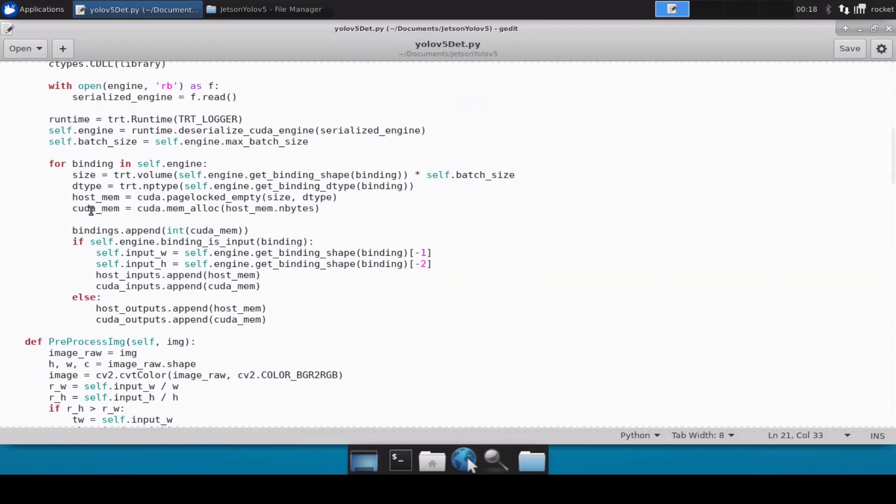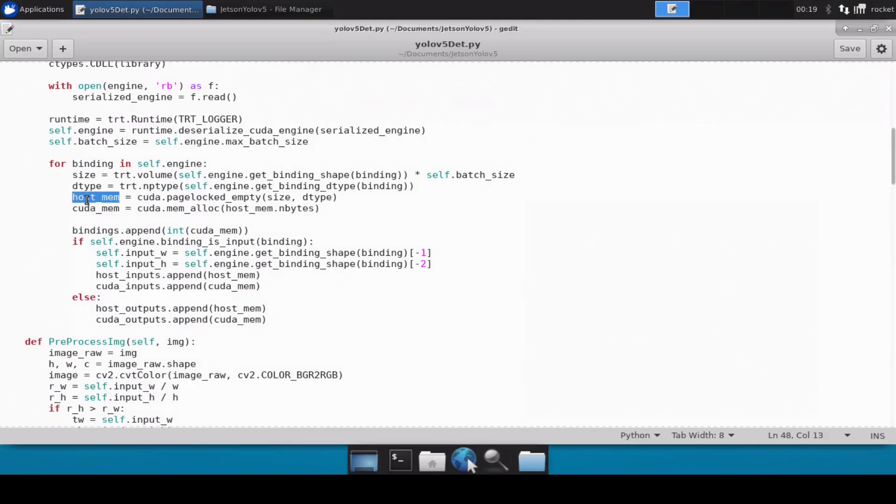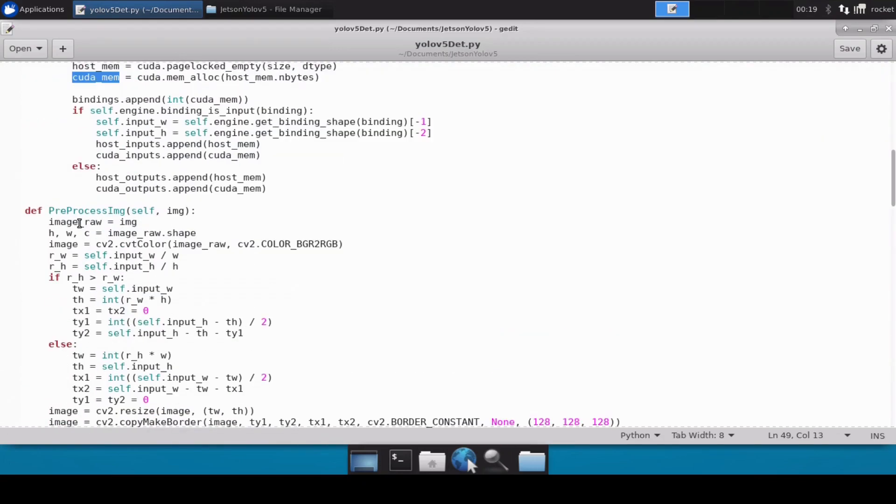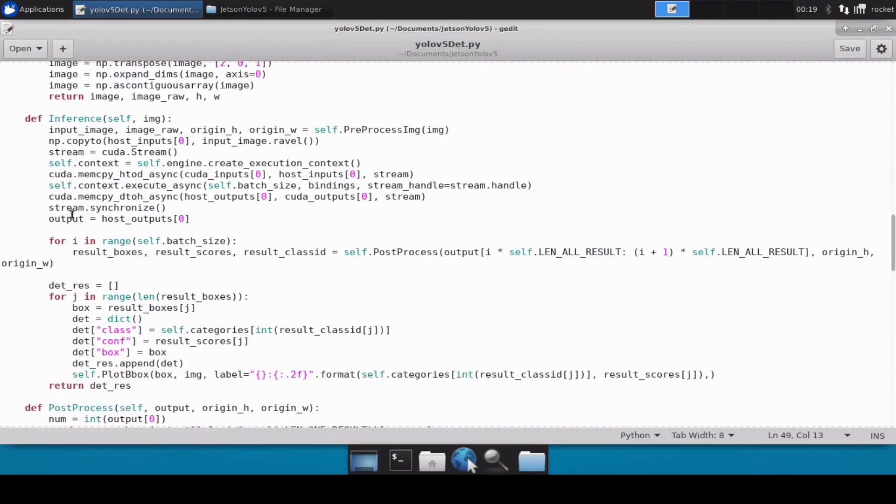To give you a basic idea of how the inferencing is done: first the frames or the images are read inside the host memory, and then from the host memory they are transferred to the CUDA memory. Then on the CUDA memory all the inferencing is done, and then once we have the results we transfer all our results back from CUDA to the host memory. This is why we have defined the host memory and the CUDA memory, and then this is the pre-process function.